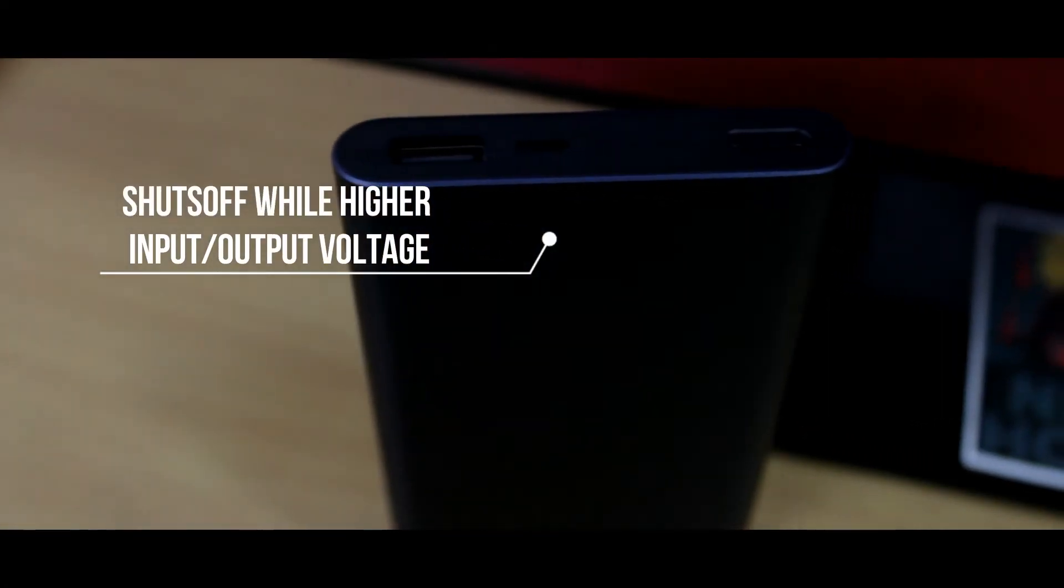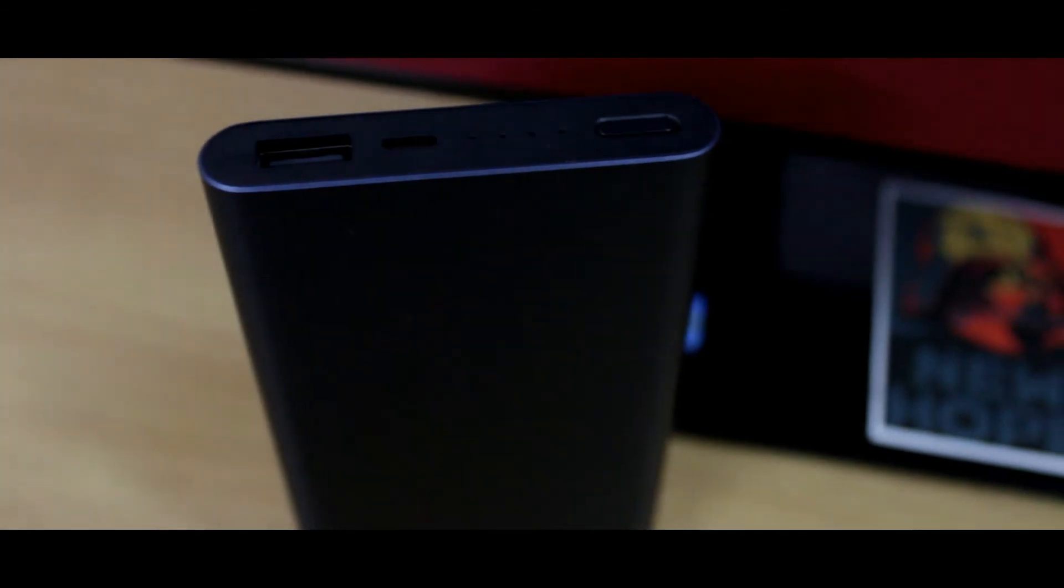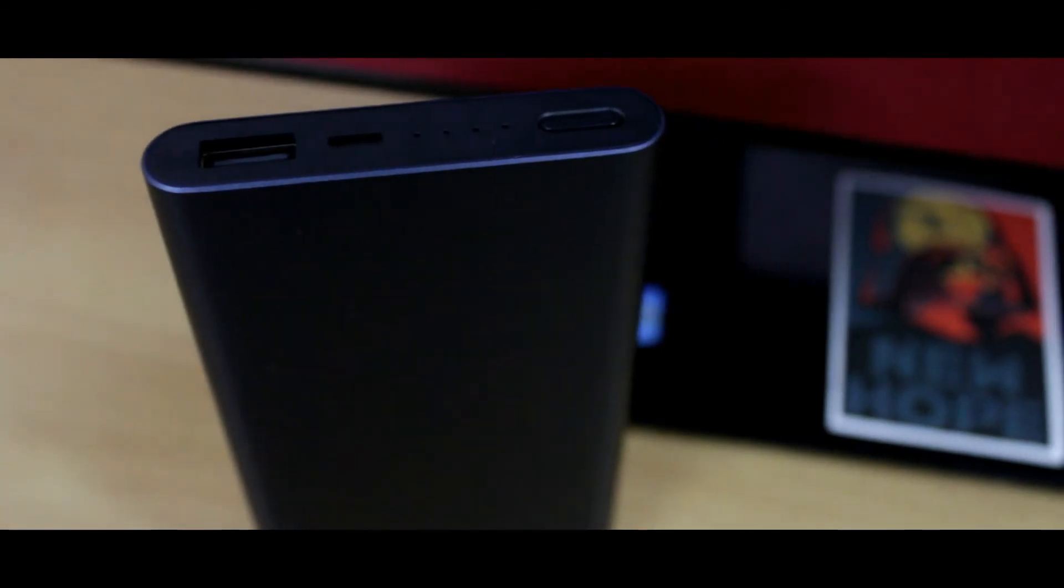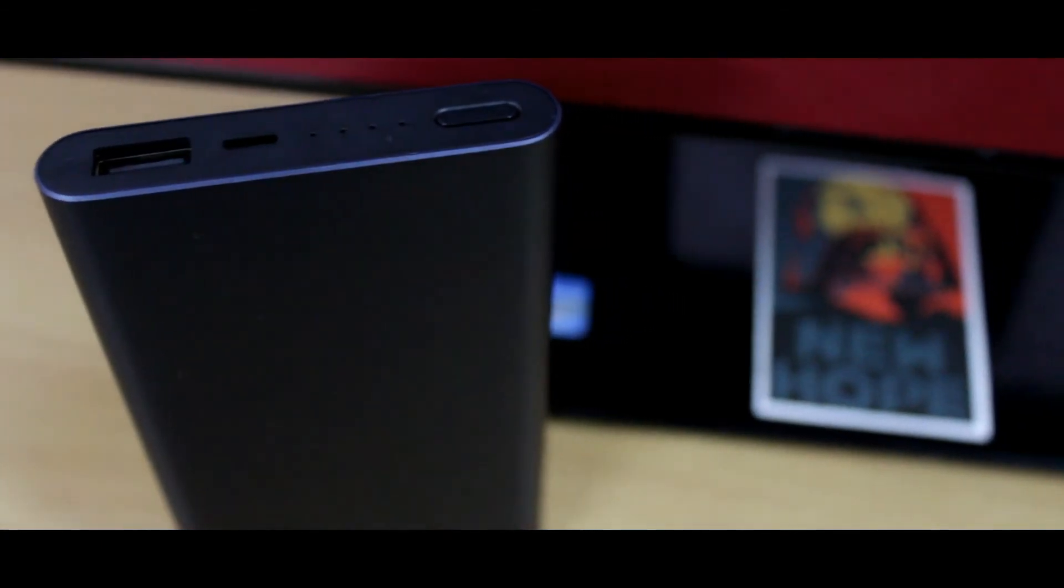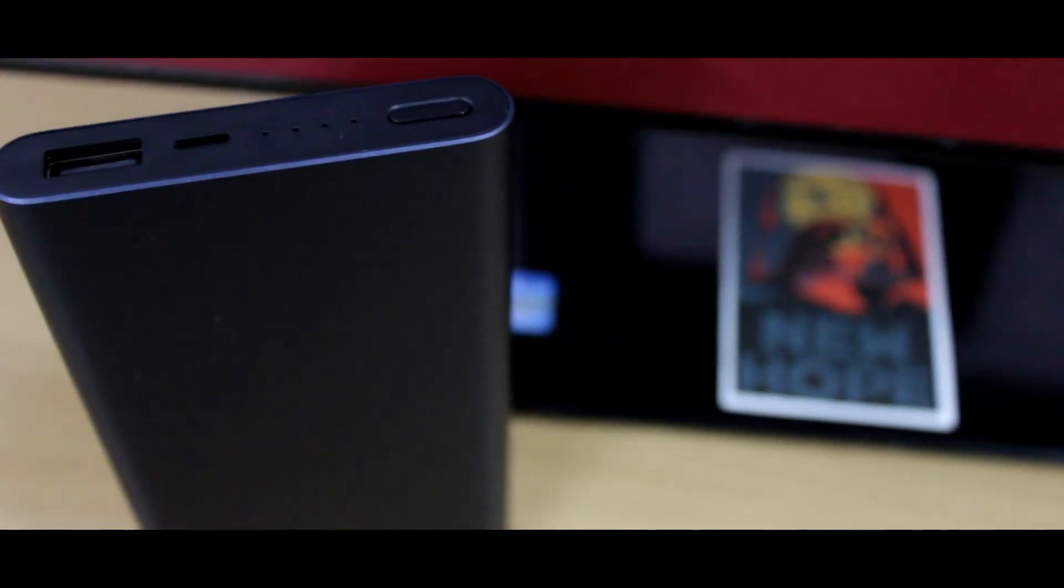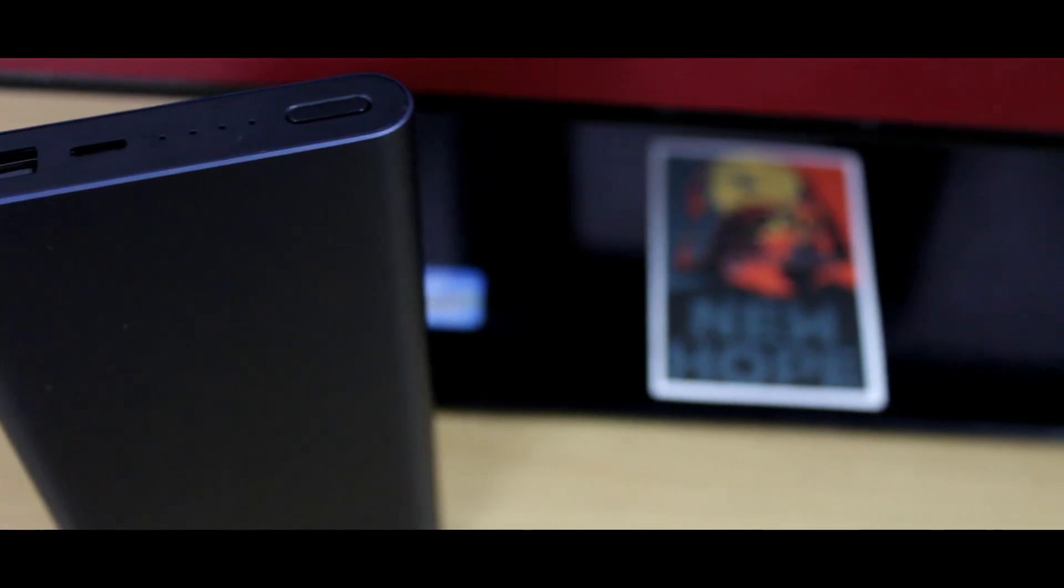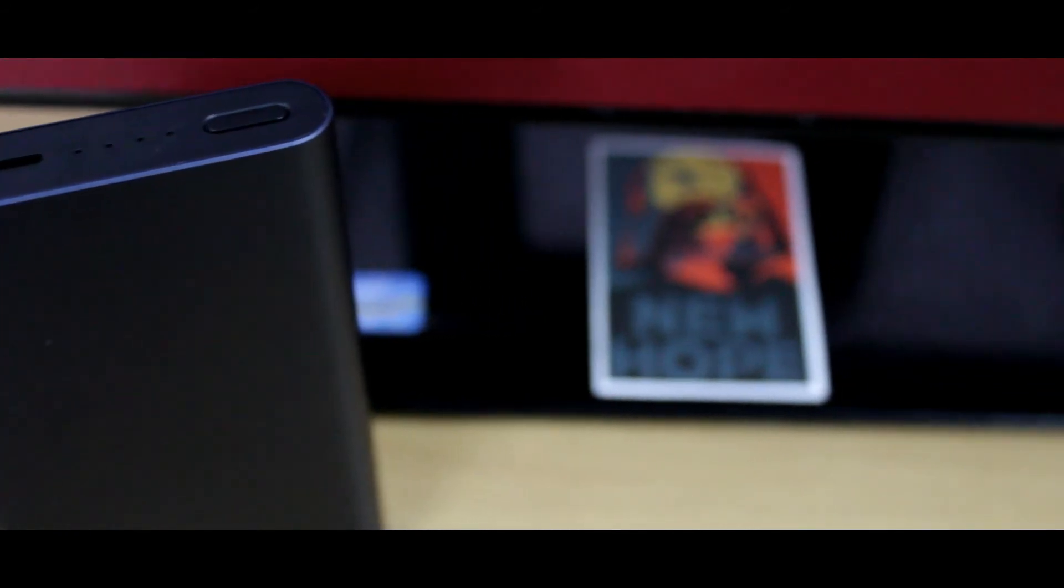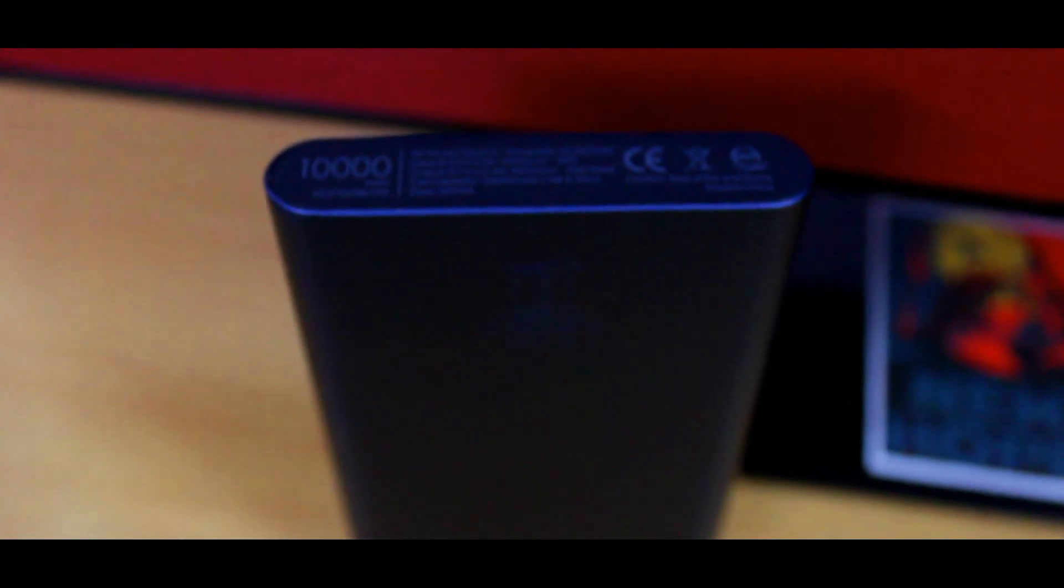At the end, I just want to say that this power bank performs well and is faster than other power banks. It has a very unique, handy design and serious protection features, and you can buy it at a very low price: 1,199 rupees. The only downfall is that it has only one output charging port.